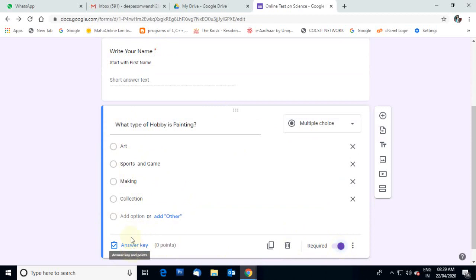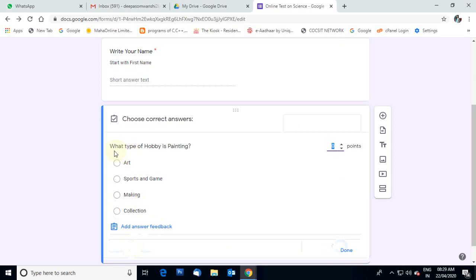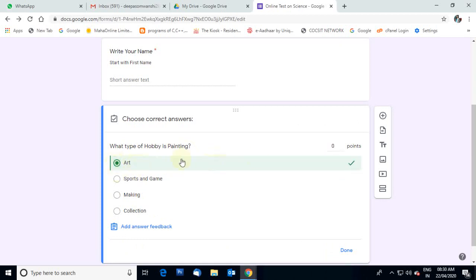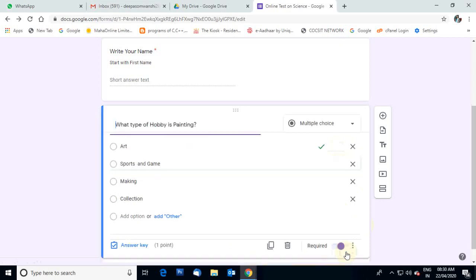Now we have to select the answer for this question using Answer Key. Click on the Answer Key option. The question is: What type of hobby is painting? The correct answer is Art, so select the Art option. We are preparing a question paper, so we need to set the answers — but we are not showing the answers to students during the exam. You can assign one or two points as you want, then click Done.